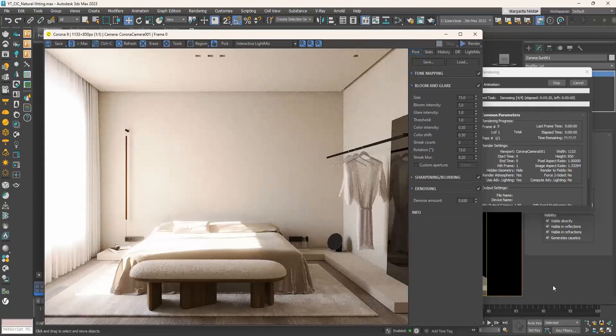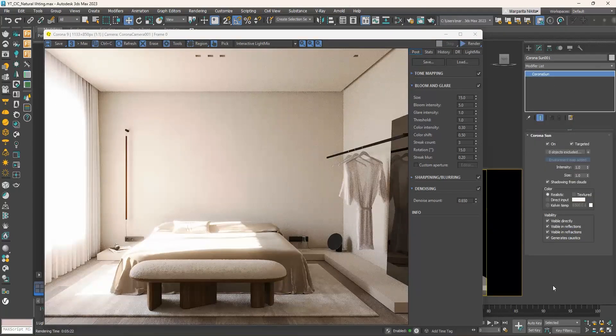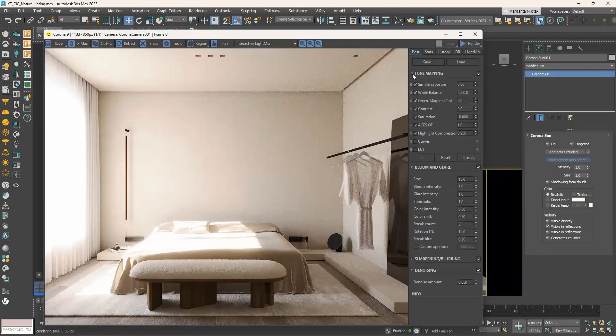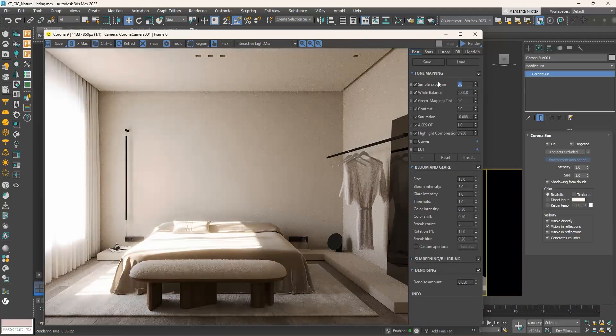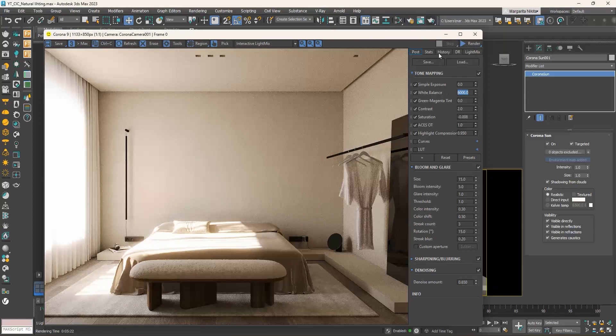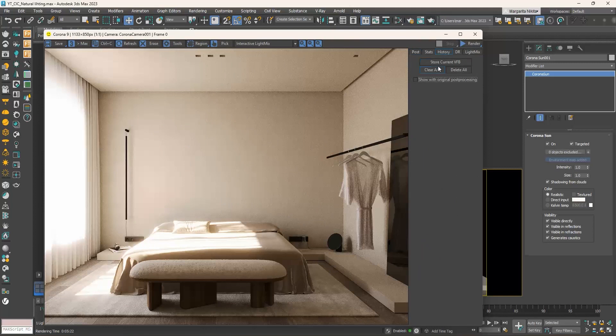Now we can see the interior. Let's save this render in history.